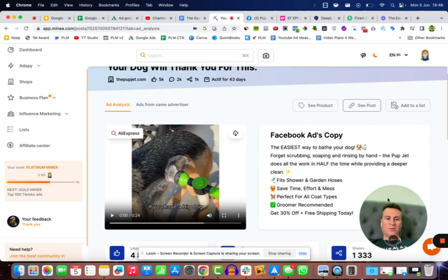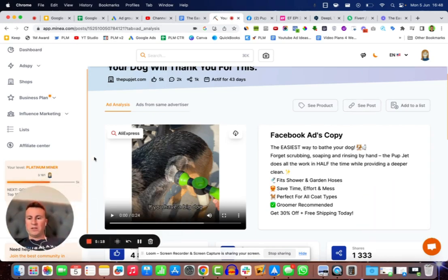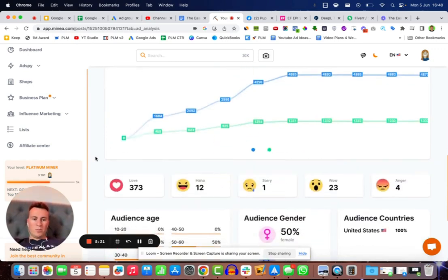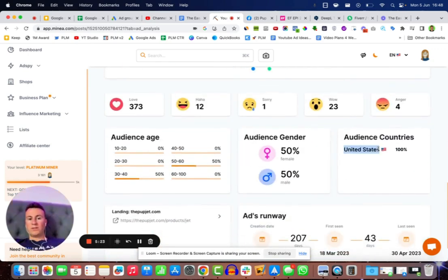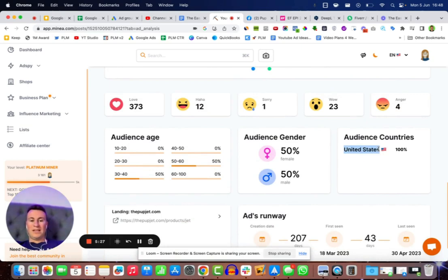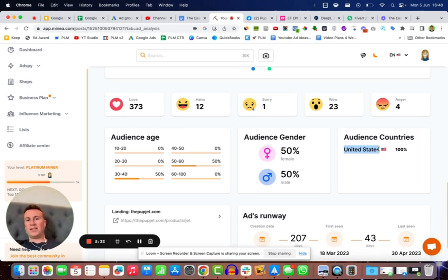The next thing you want to do and the reason why you want to use Minia, not only does it take you to those winners super quickly, but you can also see what audience country. So we can see this particular product is only being sold in the United States. We have a winning product that is validated and it's working in the United States.